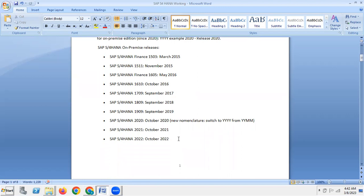Next, SAP S4 HANA Finance innovation — covering the following key areas of innovation.